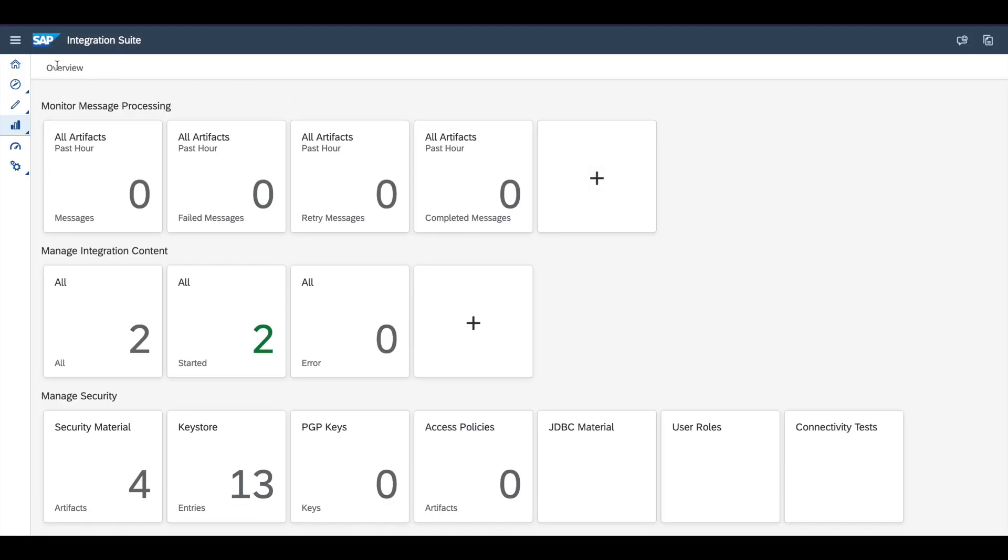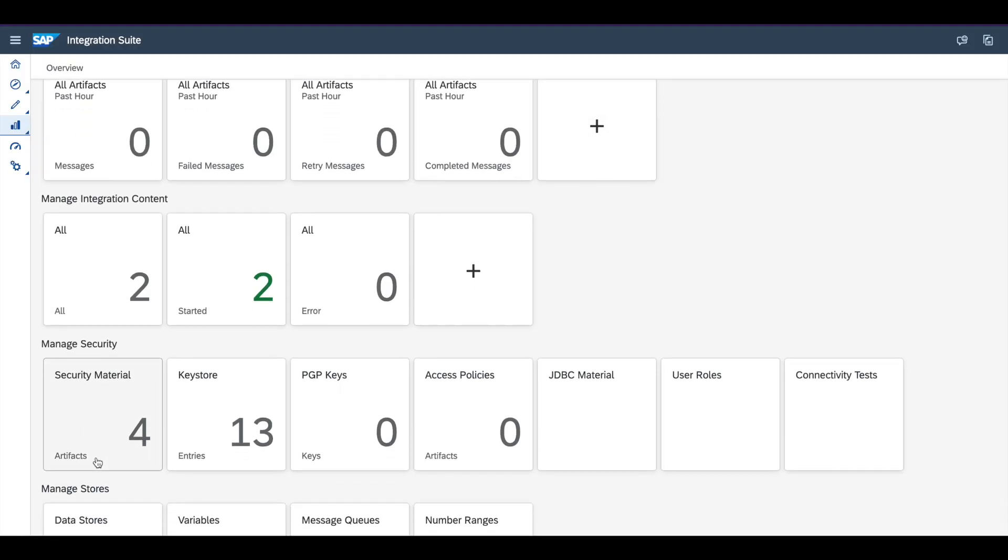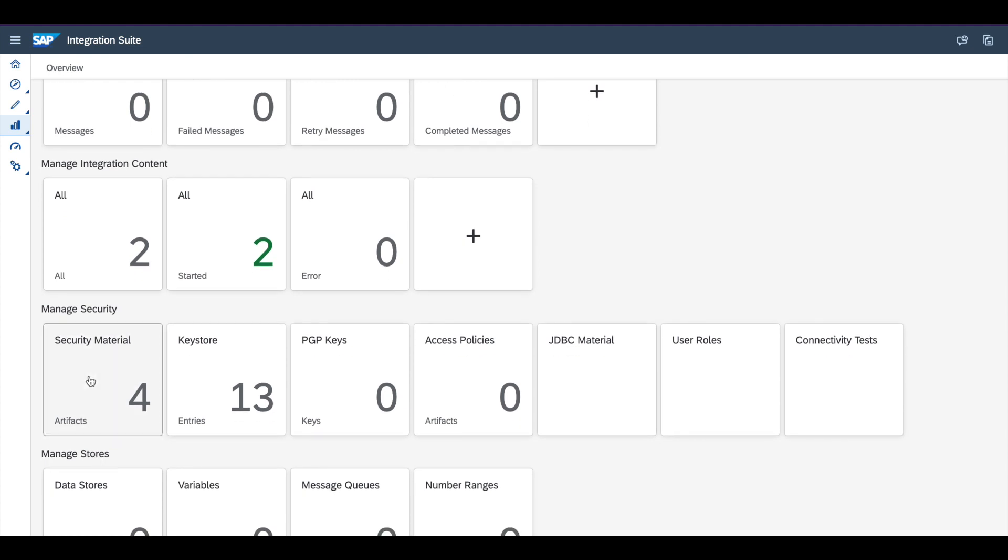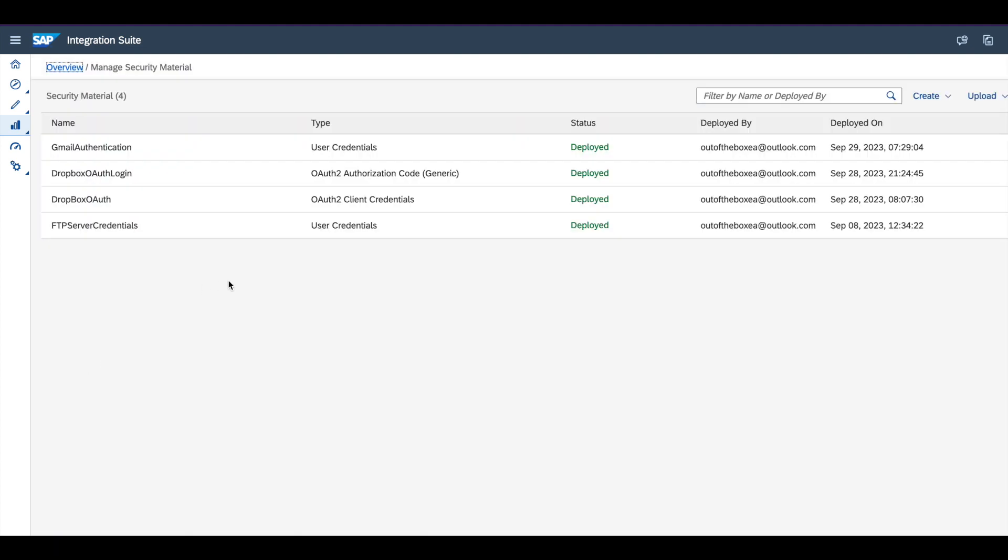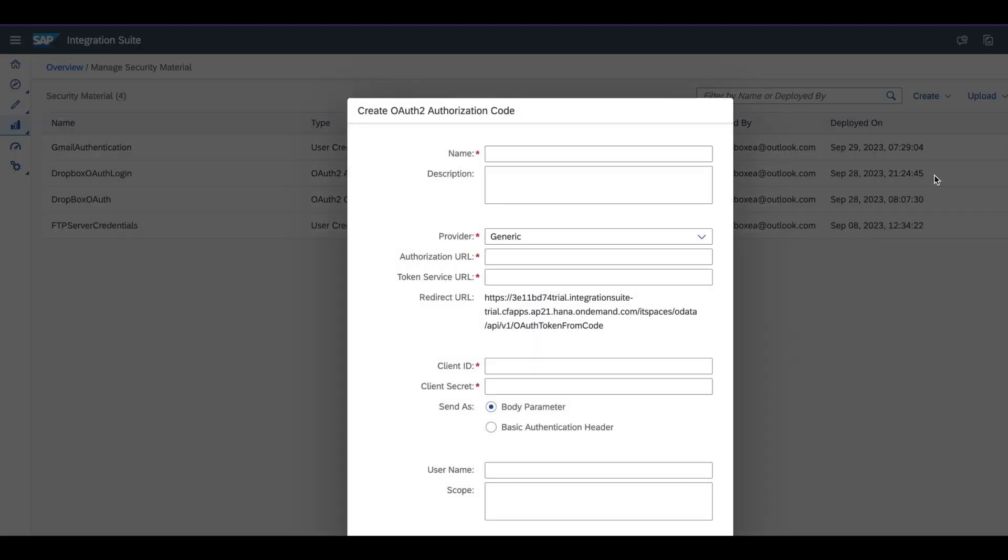I'm going to show you now how you can create a security material. Go to SAP CPI monitoring security material, and now click on create. You need to create OAuth2 authentication code.